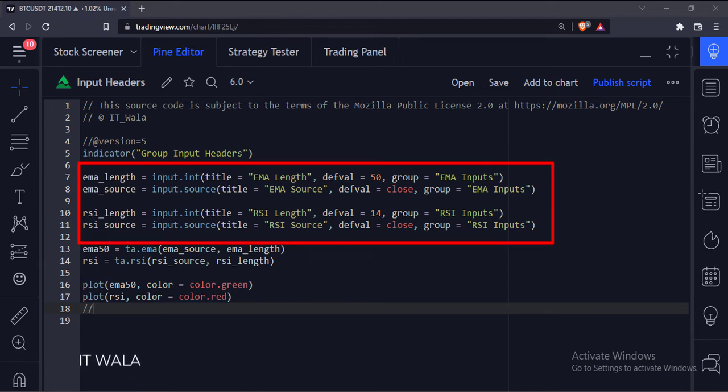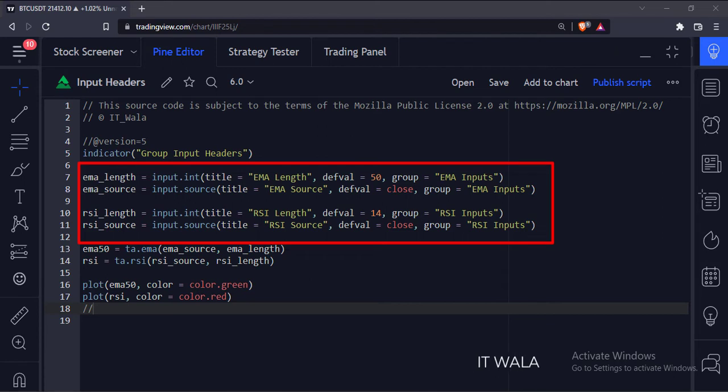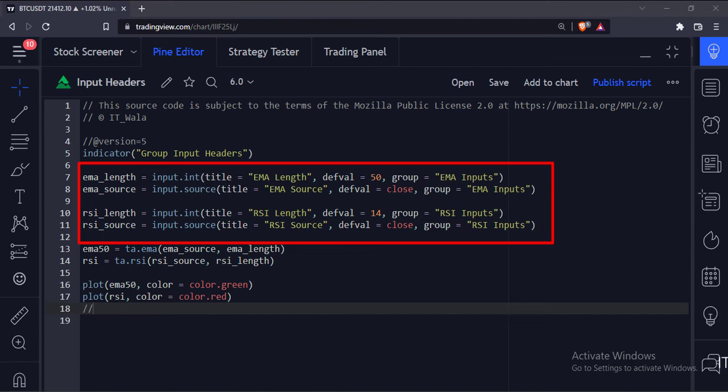The value of this group attribute should be the same for all the inputs which you want to group together. So I have written the EMA inputs group value for the two EMA inputs, and I have written the RSI inputs group value for the two RSI inputs.